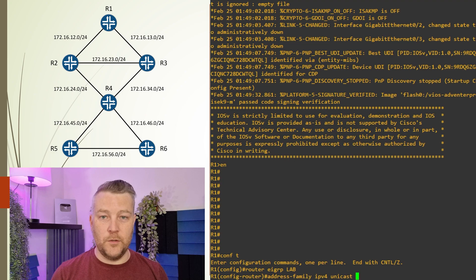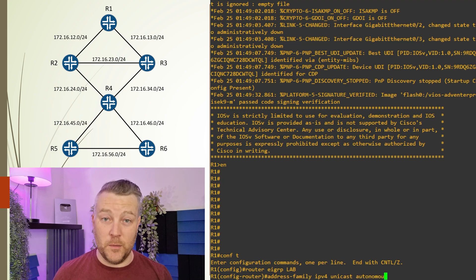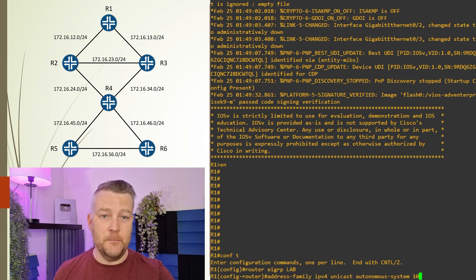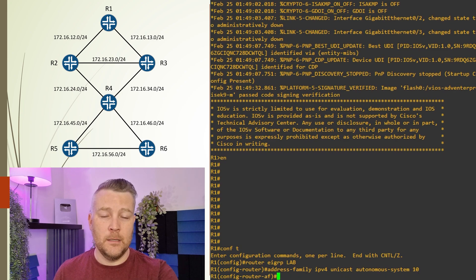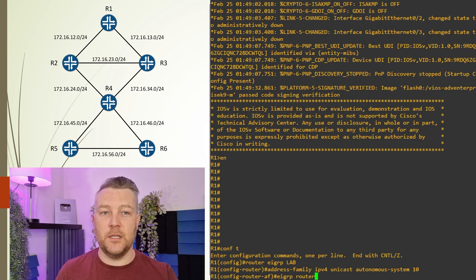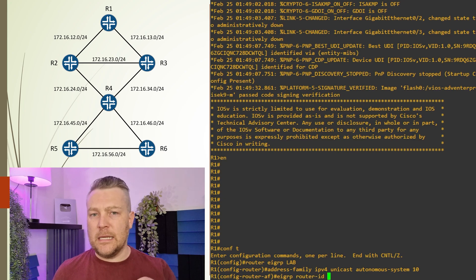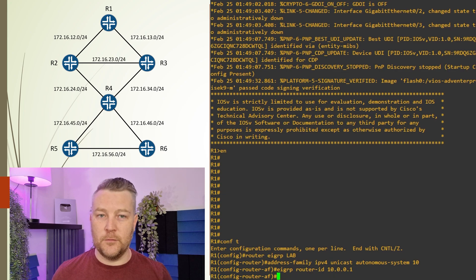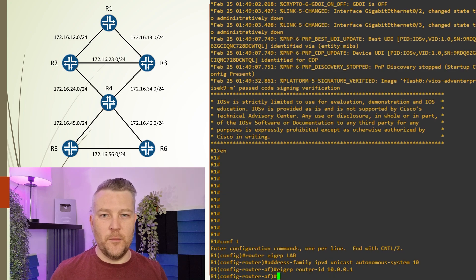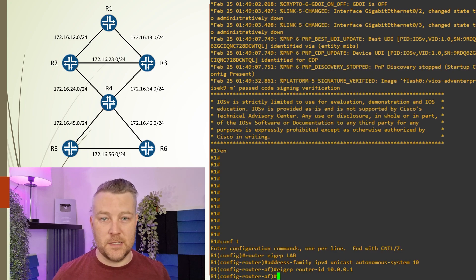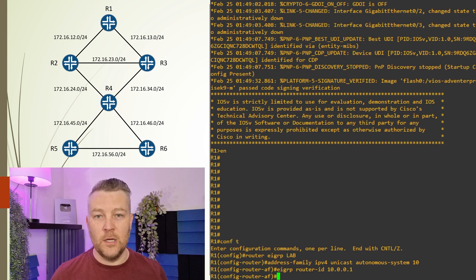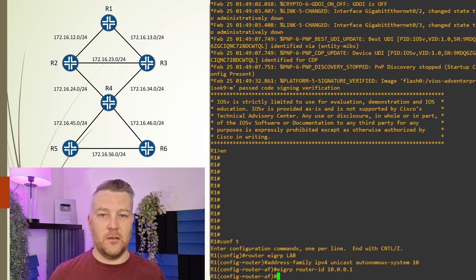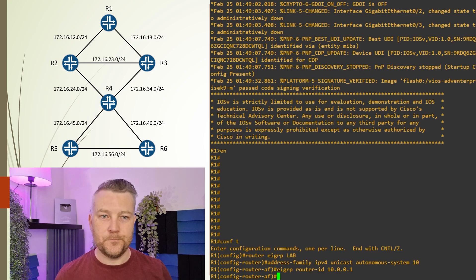We need to use an AS number, and it doesn't really matter what we pick here. I'm going to arbitrarily select number 10, and next we'll configure the router ID. Technically, we don't need to configure the router ID as the router will select its own if we don't. However, I always like to do this—it's deterministic. It won't change if we add loopback interfaces later, remove certain IP addresses, or cause an interface to go inactive. I prefer to set these manually so I always know what it will be.